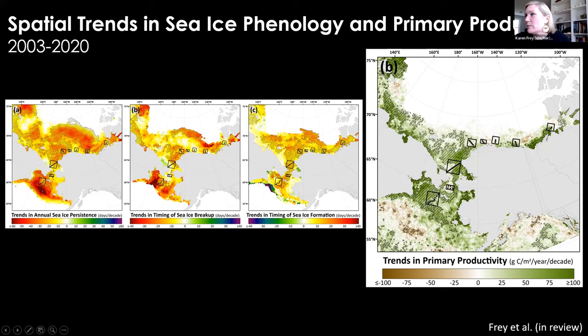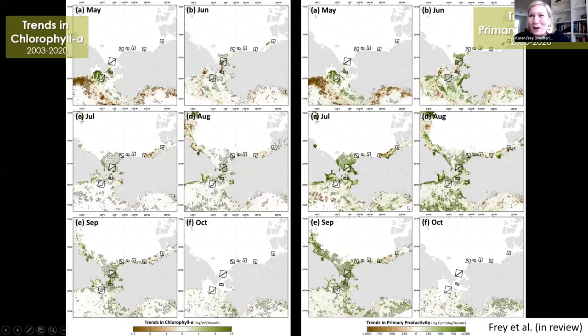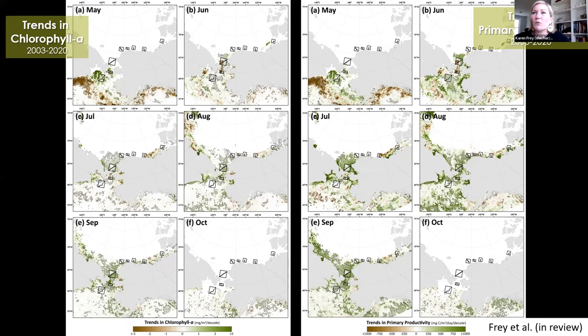We can also stack maps of sea ice breakup to see where trends are greatest, and similarly for sea ice formation. The hatch patterns designate pixels that are statistically significant using a Mann-Kendall test for trends. There's a lot of spatial heterogeneity in the timing of sea ice breakup, while sea ice formation tends to be a more synoptic process with clearer trends. As we get into the later months of July, August, September, those trends become broader and spatially more consistent, though not quite as strong as in the early months.